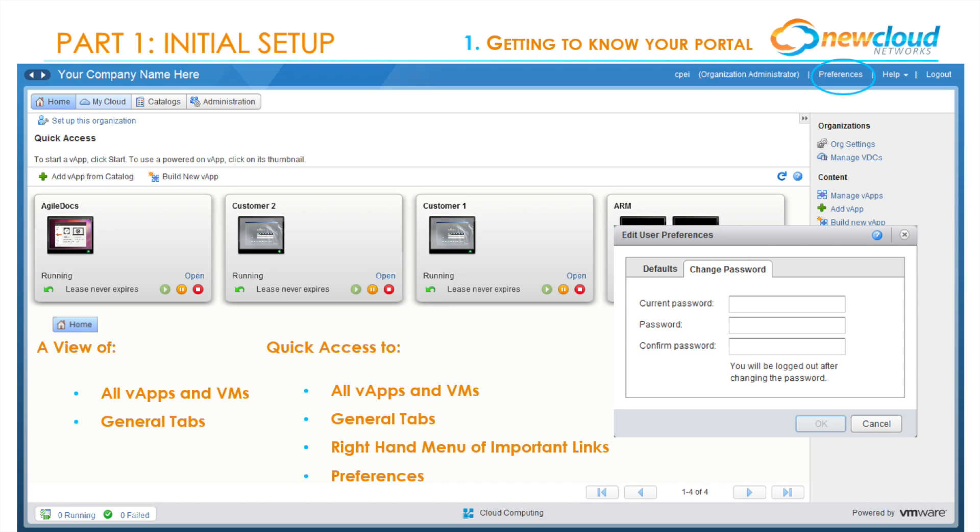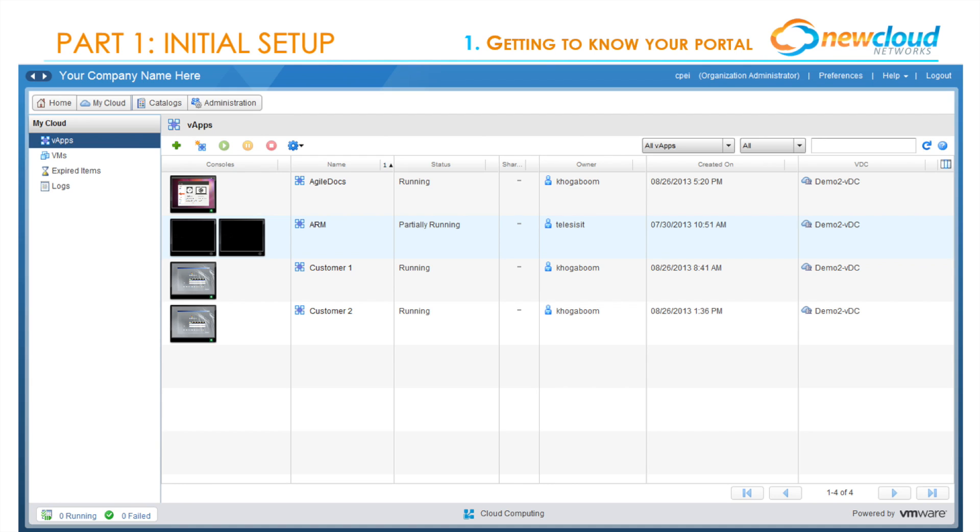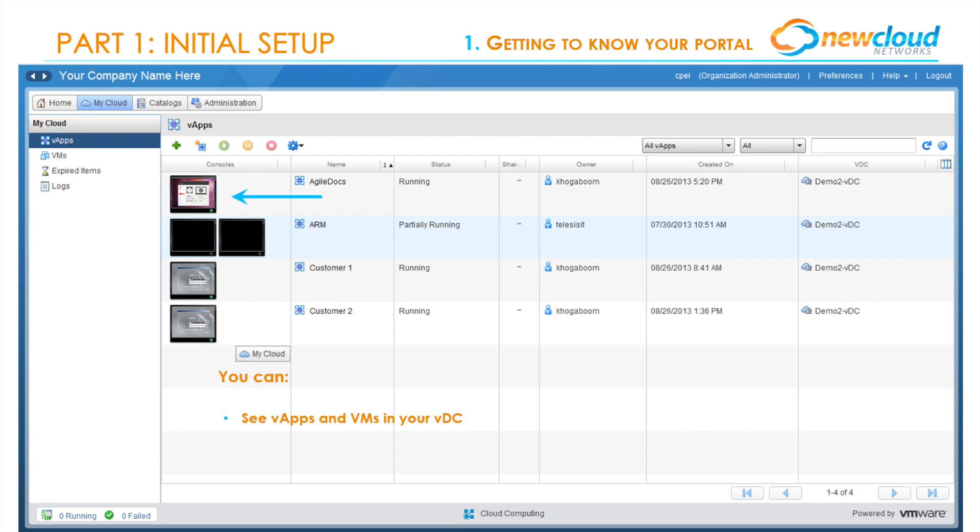As we navigate to the My Cloud tab, you'll notice that we can see V apps and VMs in the VDC. This view is a little different than that of the home page as it is much more detailed.